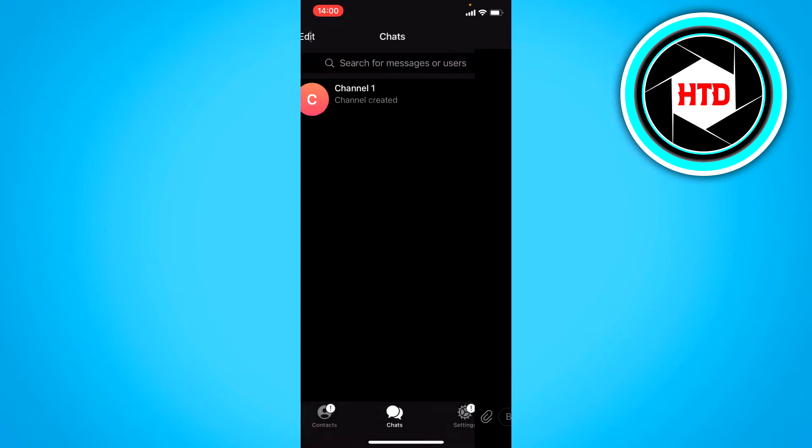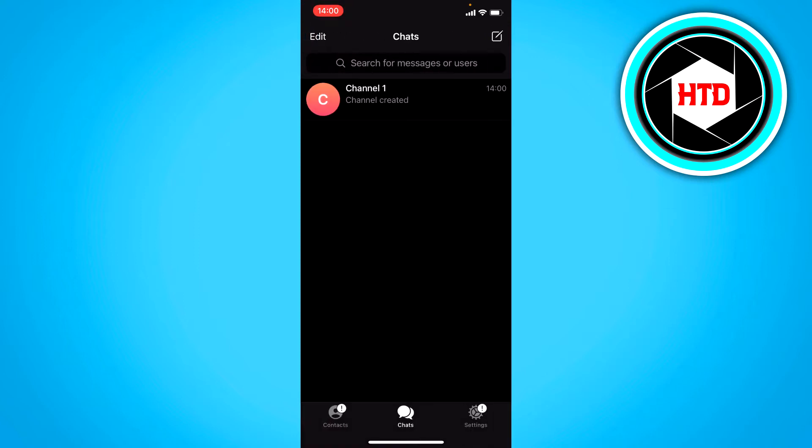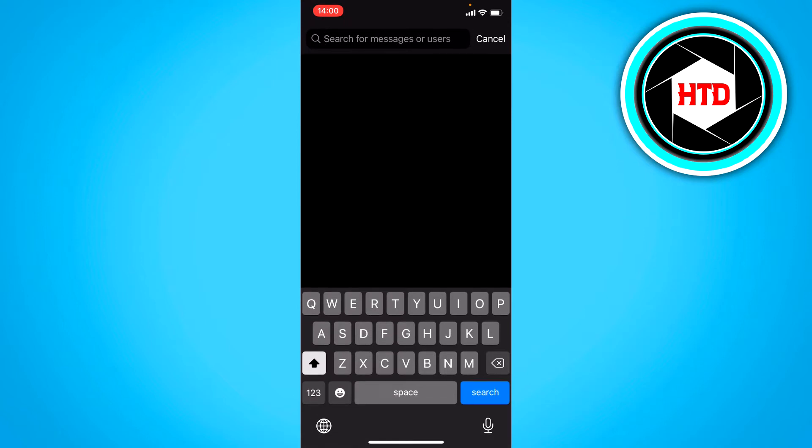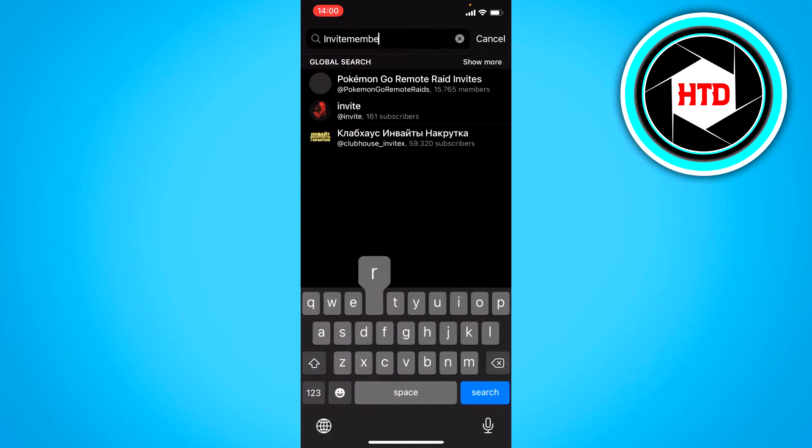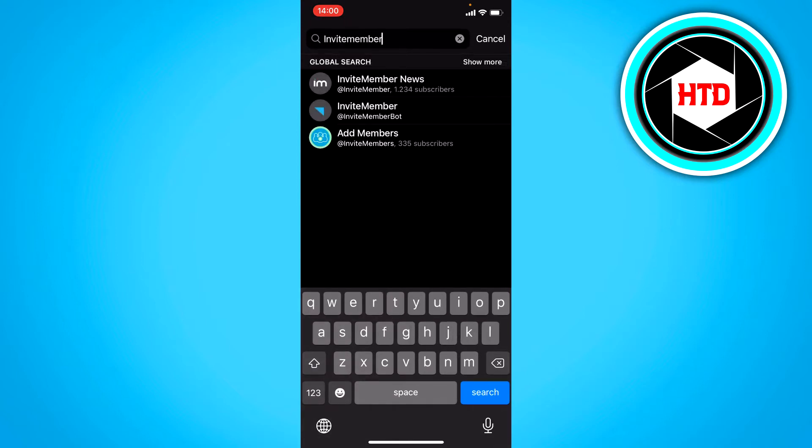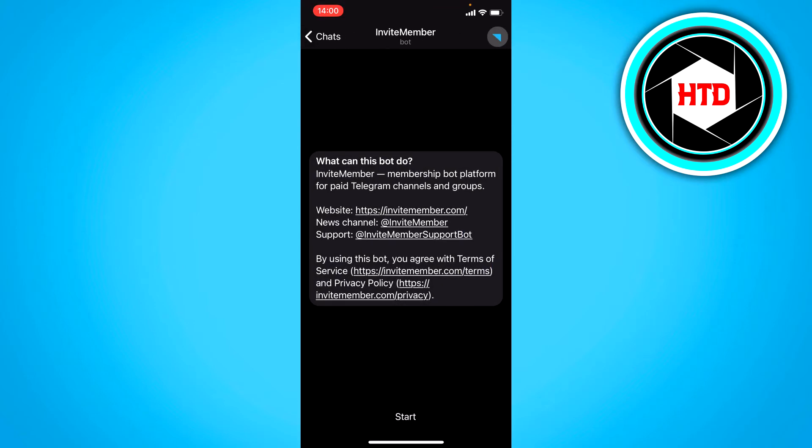Now in order to turn it into a paid channel you want to search for invite member just like this and click on the second one. And this is actually a bot.